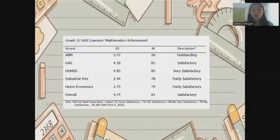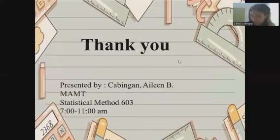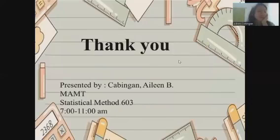That's all. This presentation is under the class Statistical Methods 603. Thank you.